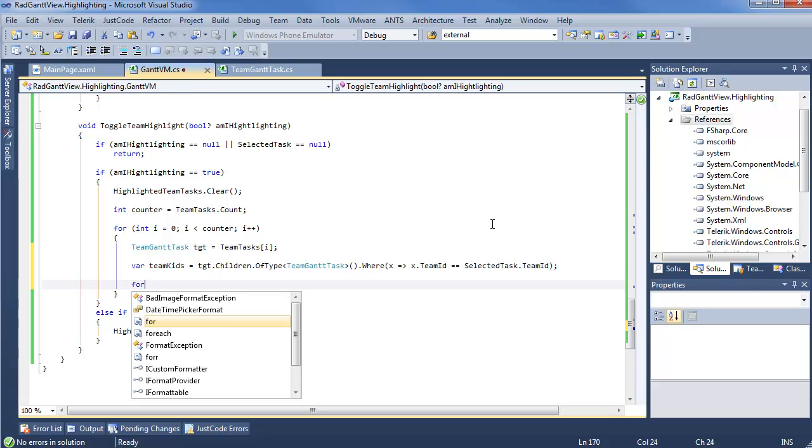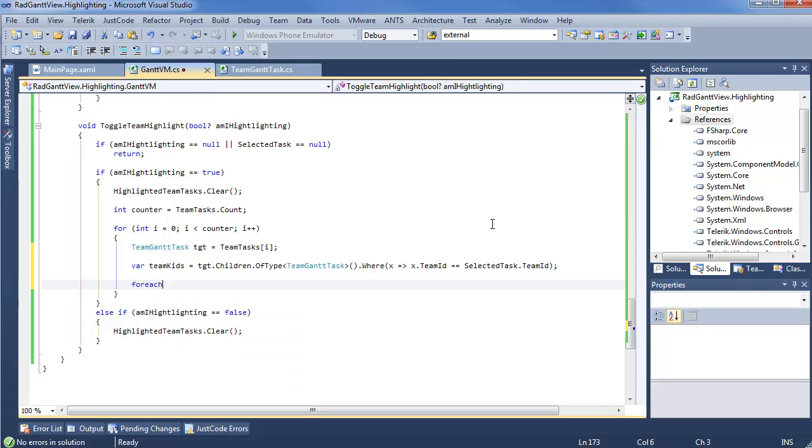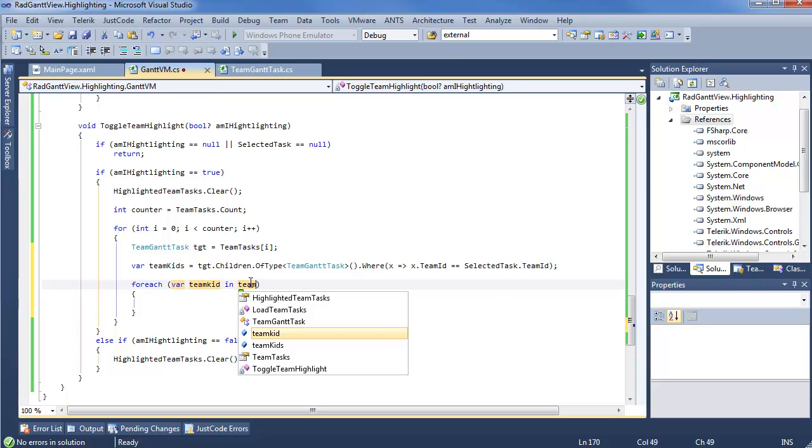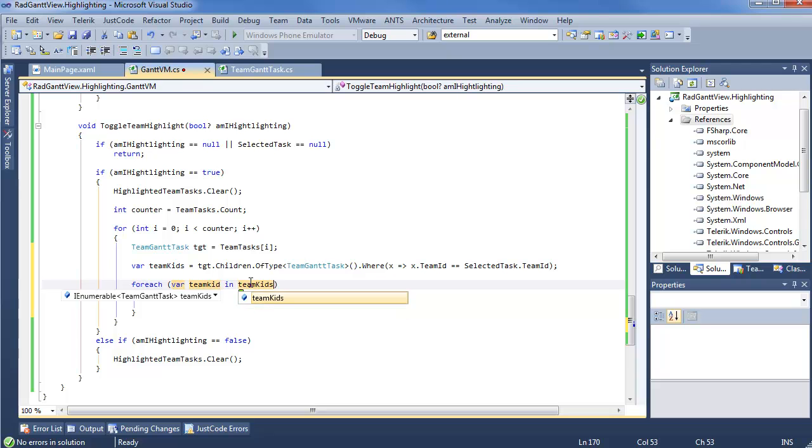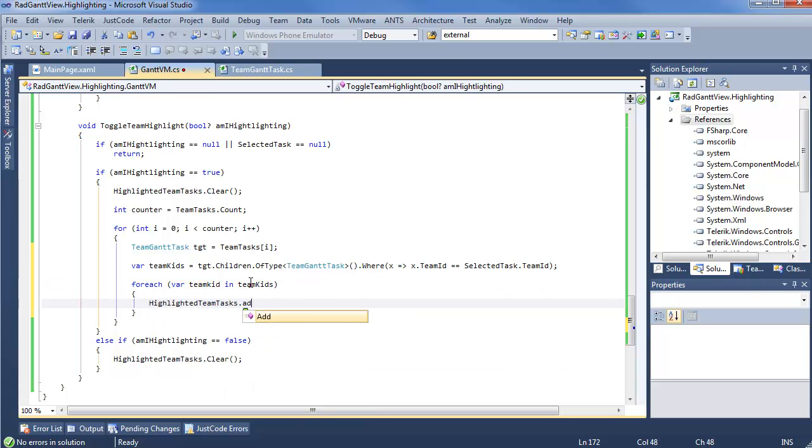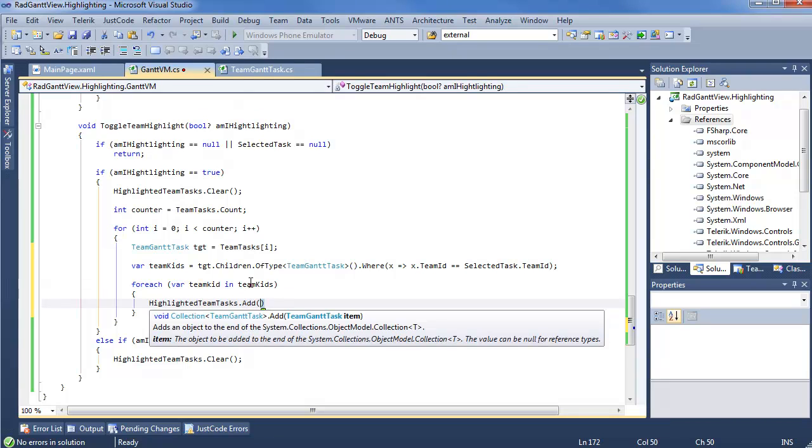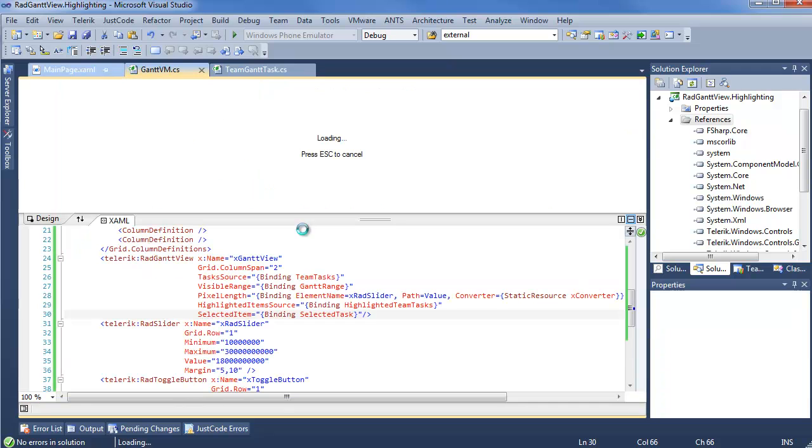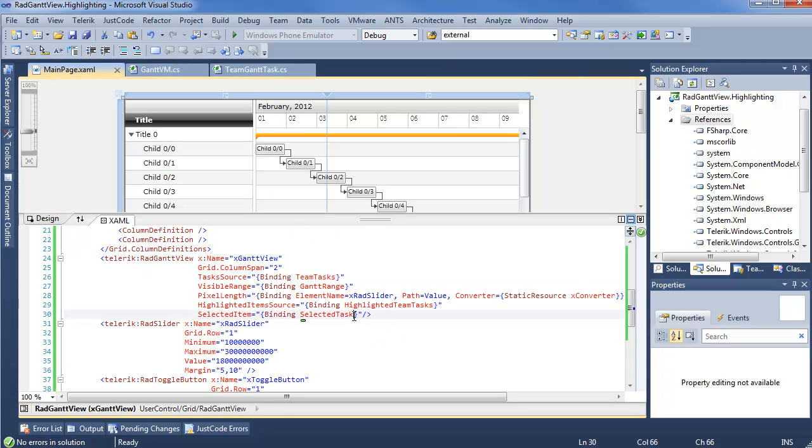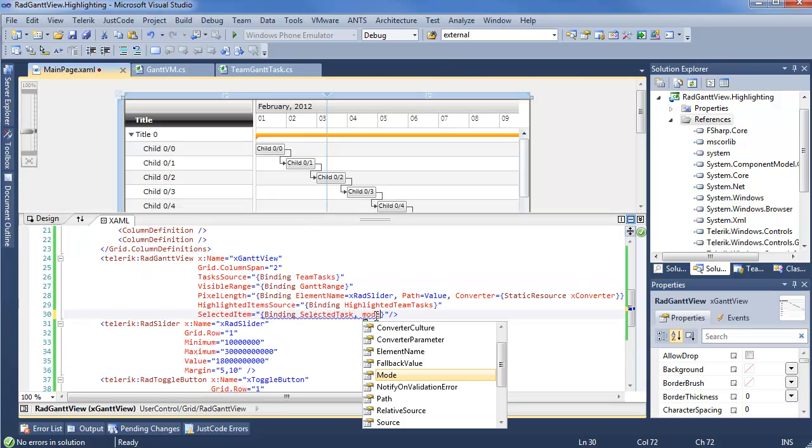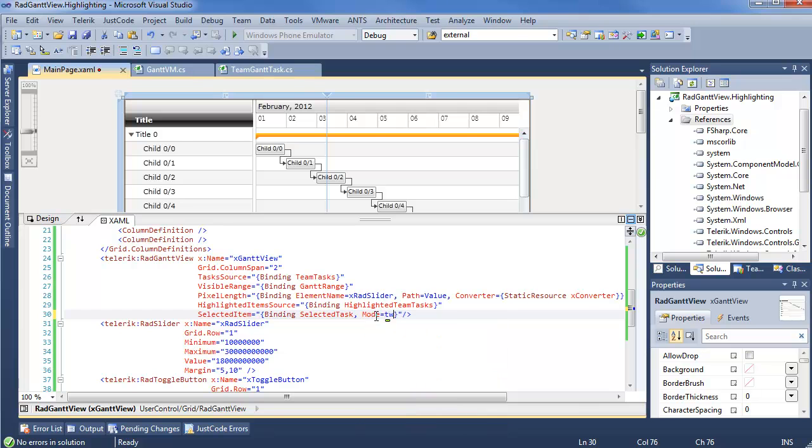And then, quick for each, var team kid, in team kids. Say highlighted team tasks dot add team kid. So, we're almost done. We just want to make sure that we have our selected task. Oh, it's always an important one. It's going to be mode two-way. You always forget the two-way bindings until you're about to run it in a video and then something goes wrong. So, now, go ahead and run this.